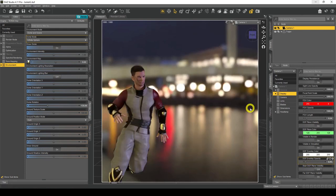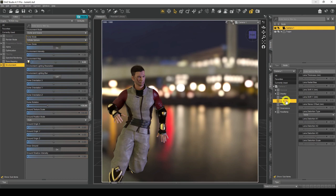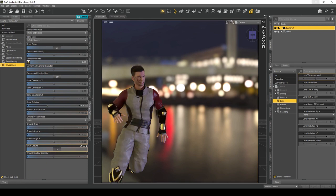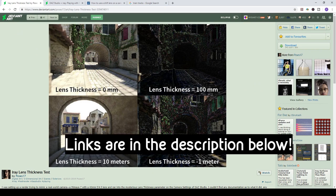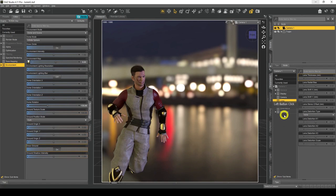The next setting is the Lens section — photography buffs will probably know more about this than I do. Lens Thickness I was unable to get working, but I found a great resource — I'll put the link in the description box below. Someone kindly did an Iray lens thickness test showing that focal length is increased with lens thickness. Make sure you check that out if you want to know more about lens thickness.